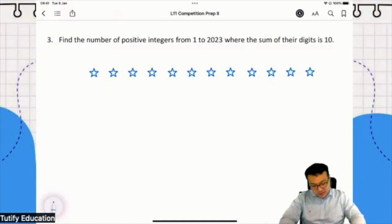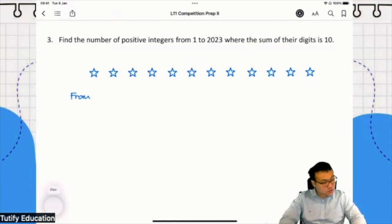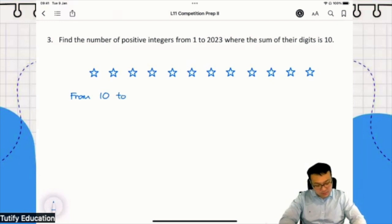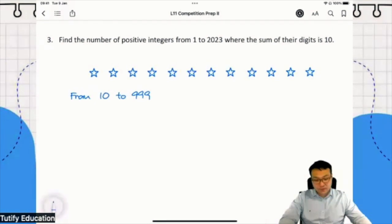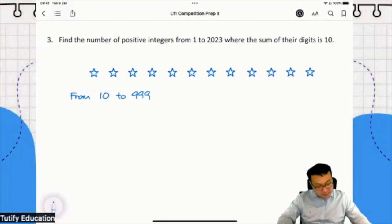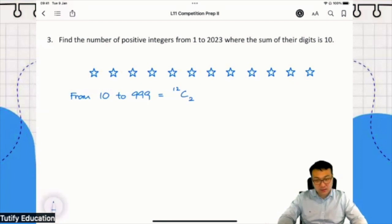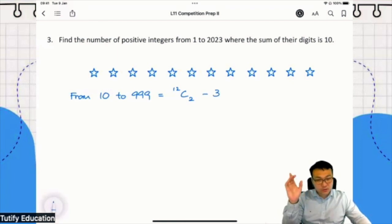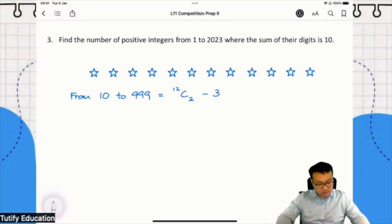So let's find the number of numbers from 10 to 999. From 10 to 999, how many numbers will give us a sum of digits of 10? Out of 12 stars, I'm going to choose two stars to be bars. But don't forget there are three situations that are not allowed, so I'm going to remove those three scenarios. The formula is 12 choose 2.